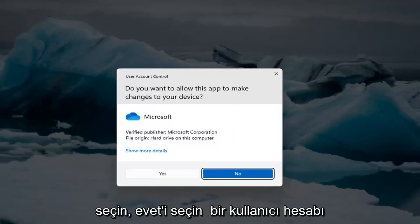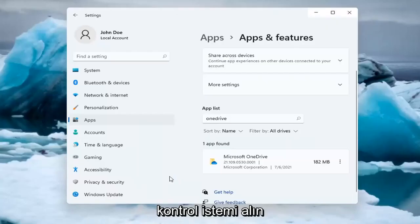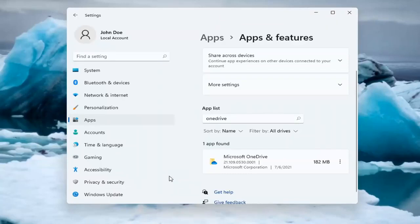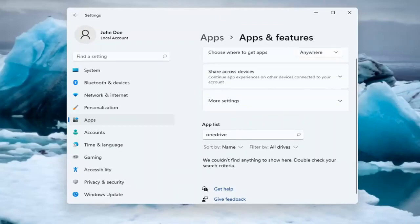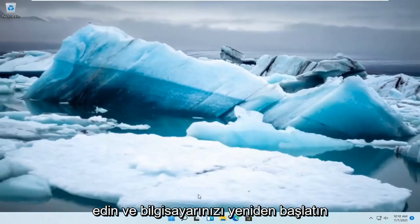Select Yes if you receive a user account control prompt. Select the Uninstall button. Once you are done with that, go ahead and restart your computer.